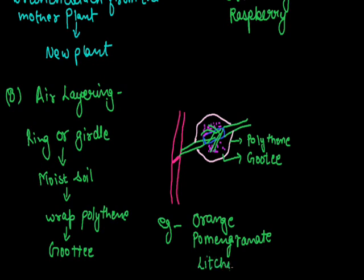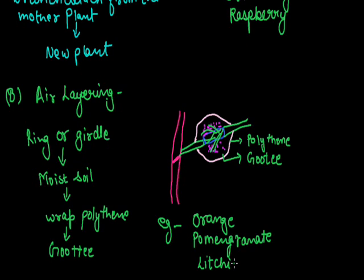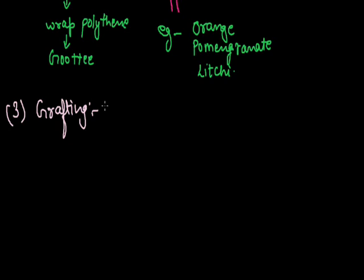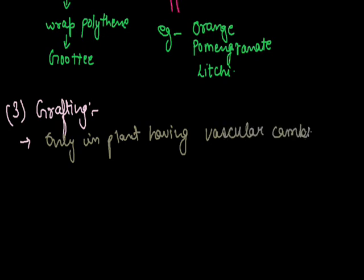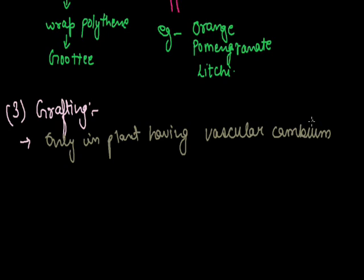Third method is grafting. This is a very interesting method to produce a new composite plant. In this method, two different parts are joined together in such a manner to grow as one plant. The most important thing - grafting is only possible in those plants which have vascular cambium.